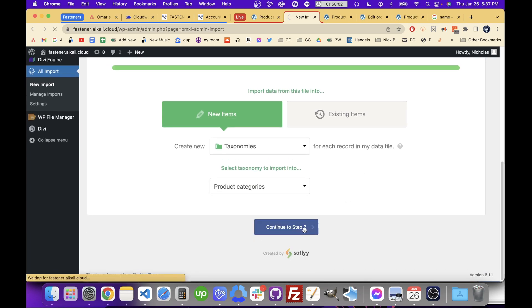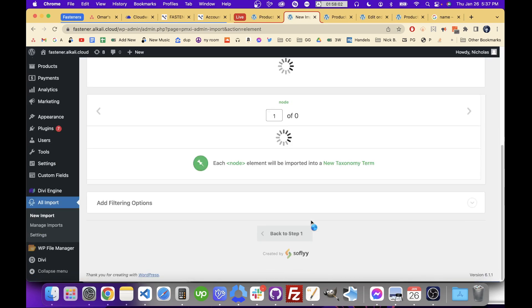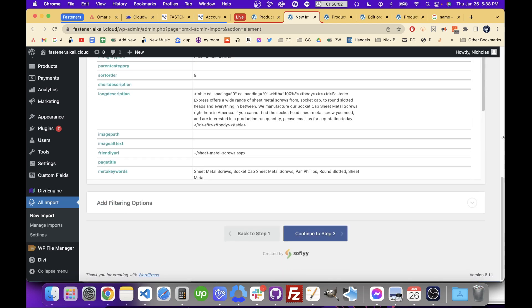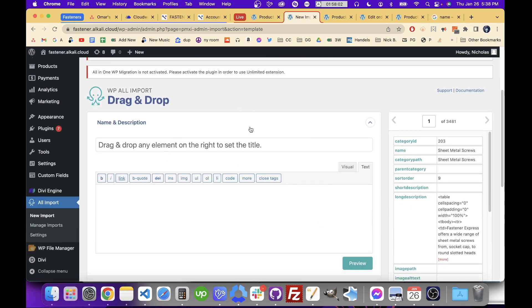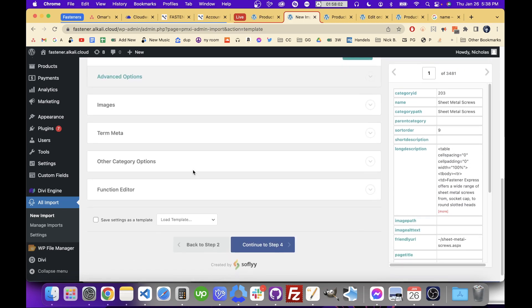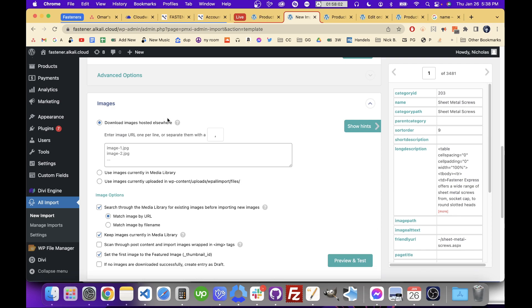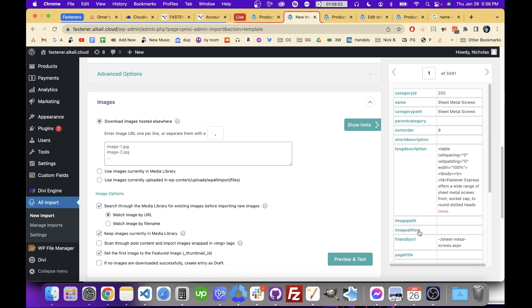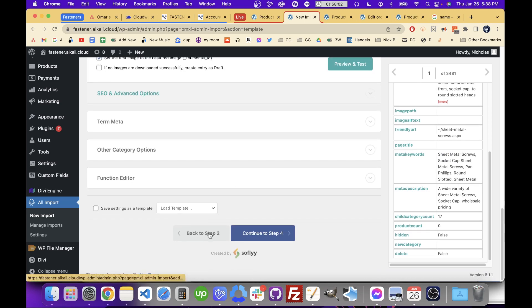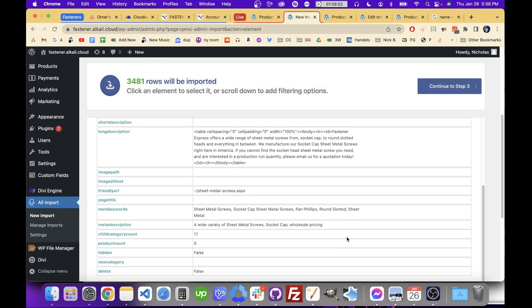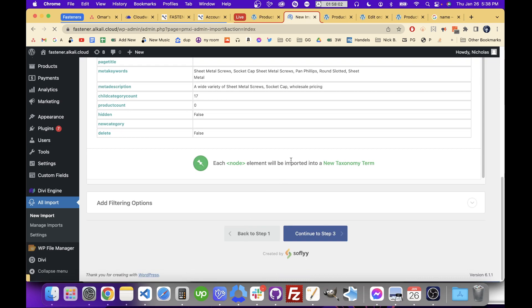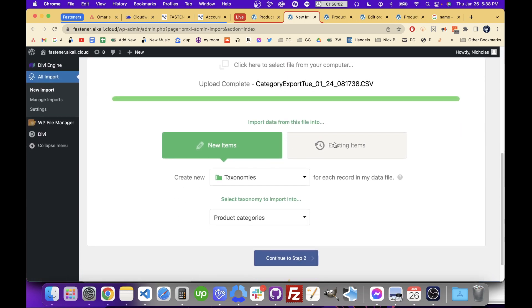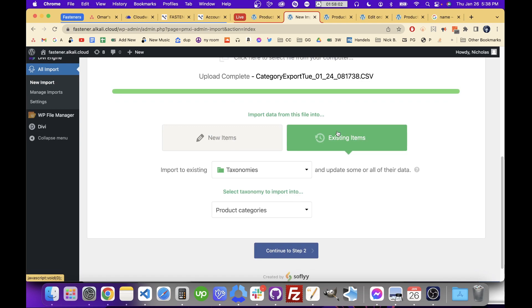For the category export, you can go and select Taxonomies and select Product Categories. In Step 3 you'll be able to select the name, description, and so on. Going down to Images we'll enter the image URL. Actually, I need to go back and restart this because we're not importing new categories here — we're just updating existing ones. So click 'Existing Items,' not 'New Items.' That gives us the option at Step 4 or 5 to only update certain data in each category and not create new categories.